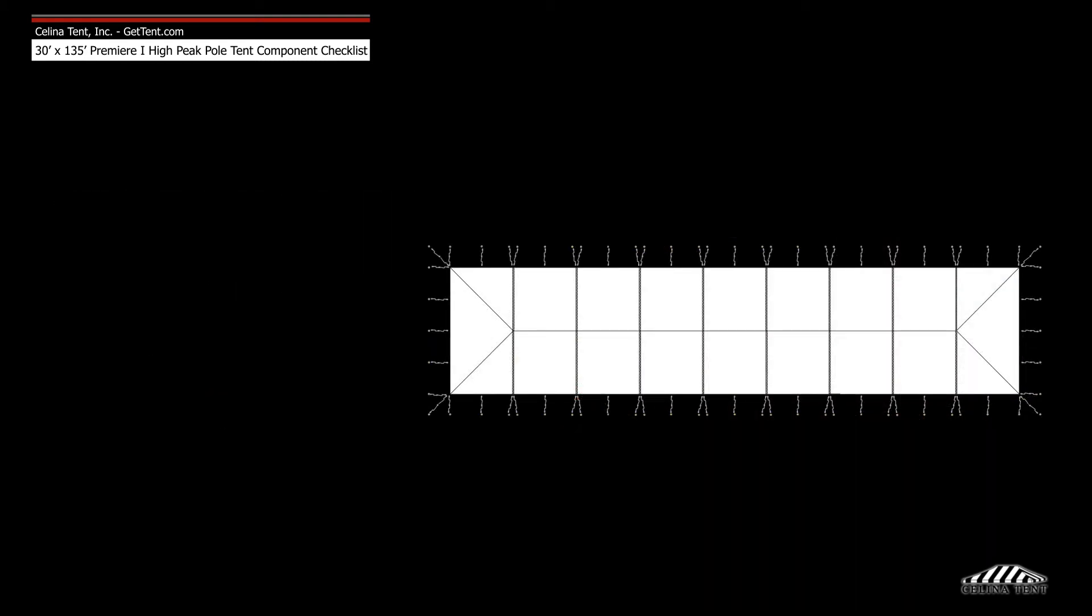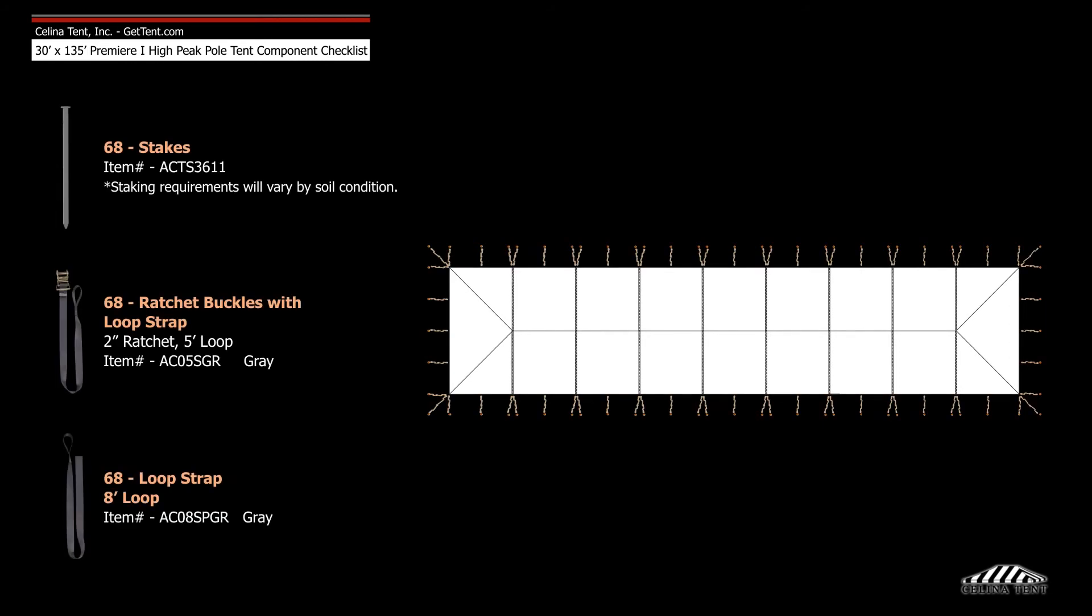Anchoring devices include 68 ratchet buckle assemblies and 68 stakes.